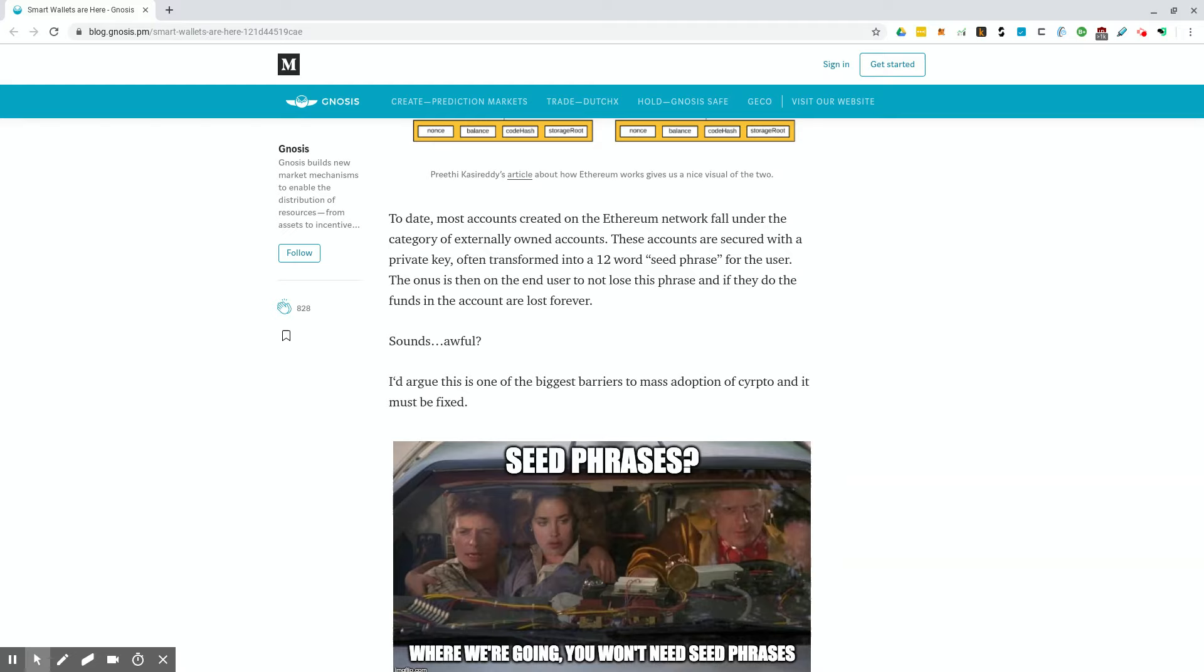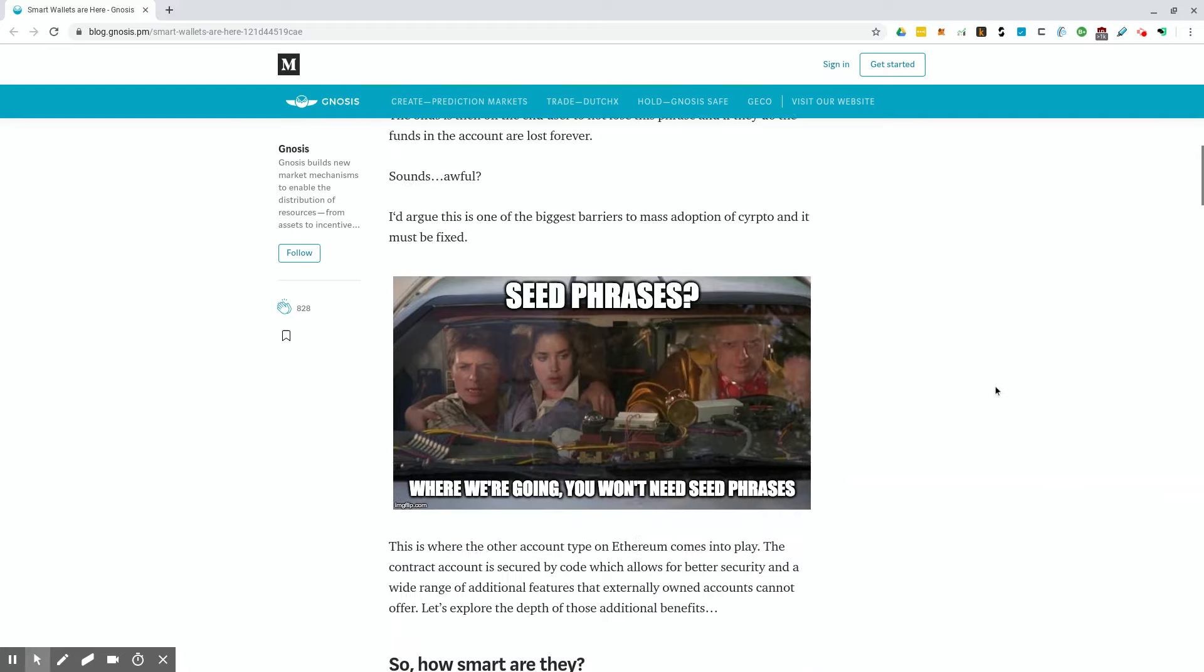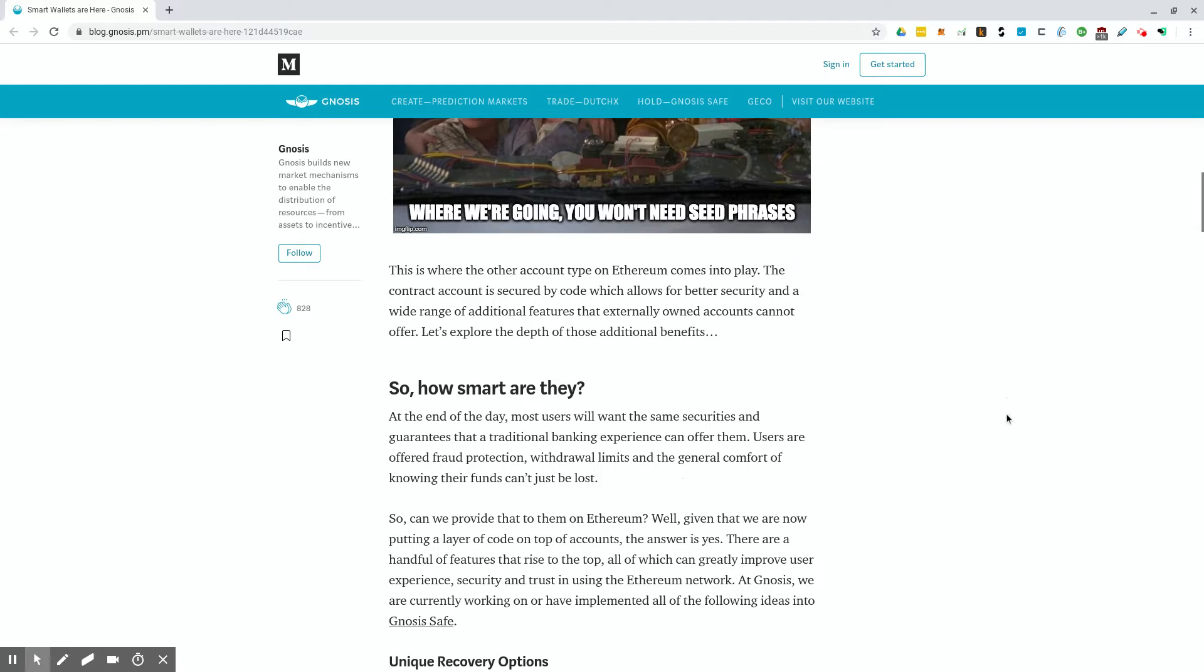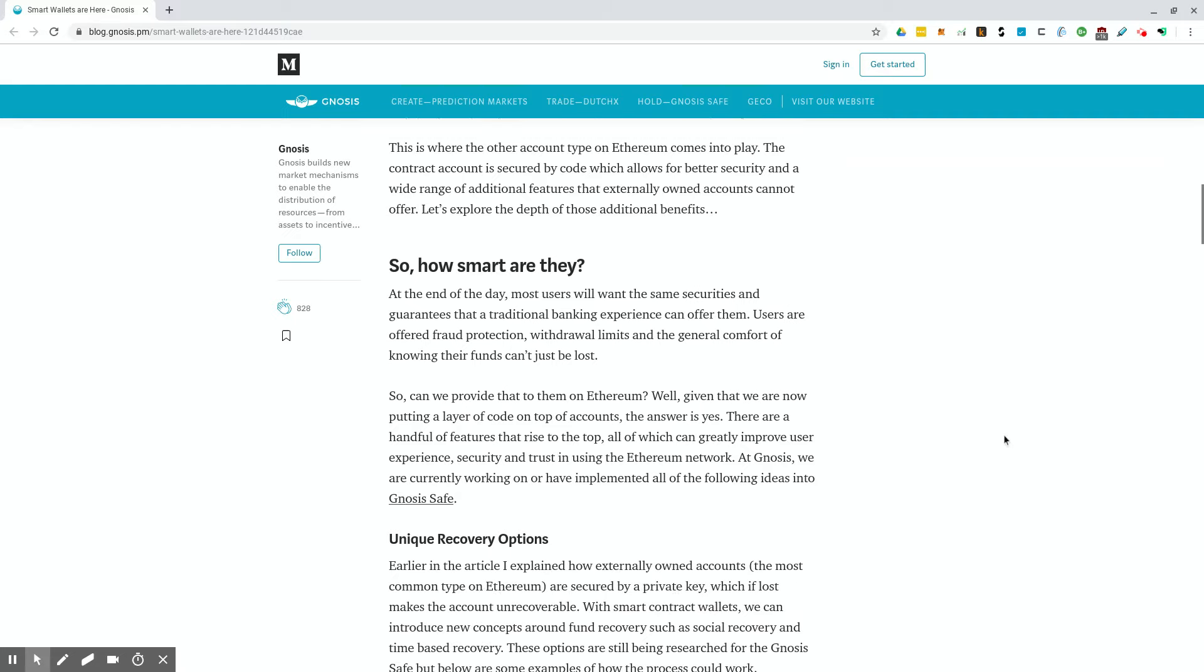When people have been conditioned in the legacy financial system that they can just go to a bank and recover funds if they're lost, we really need a way to actually bring those safeguards that are in the current system into crypto. This is where the other account type on Ethereum comes into play. The contract account is secured by code, which allows for better security and a wide range of additional features that externally owned accounts cannot offer.